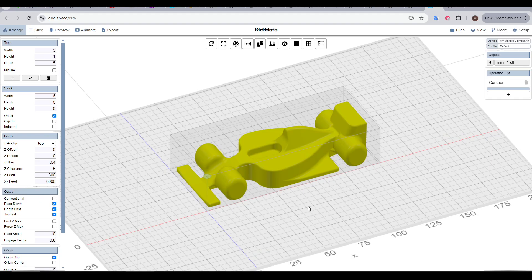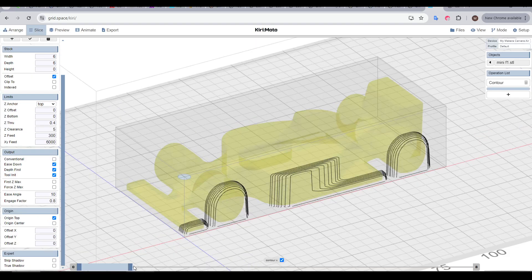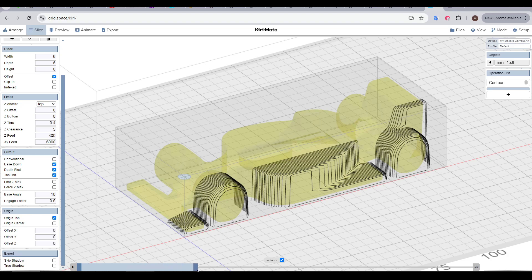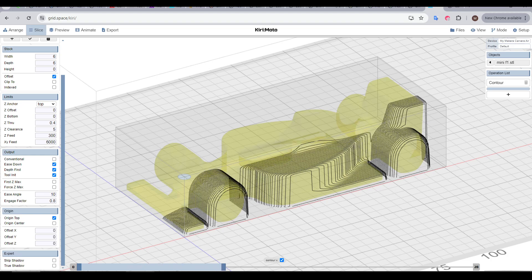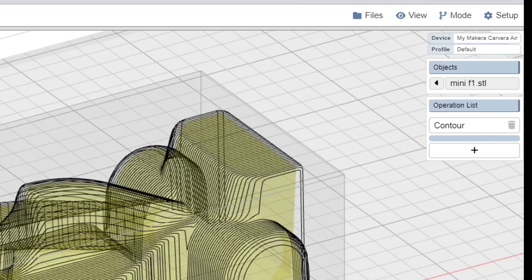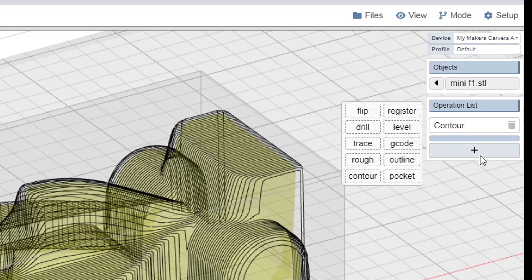Here I've imported a simple F1 car for our last example. But if we just add a contour by itself, we'll see that the cutter needs to go almost the entire thickness of the material, which greatly increases the chances of it snapping.